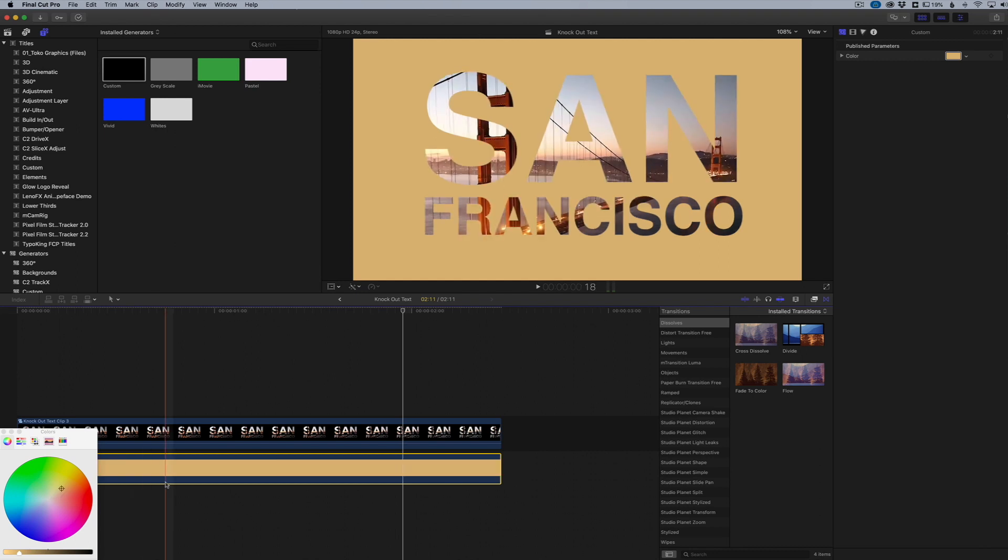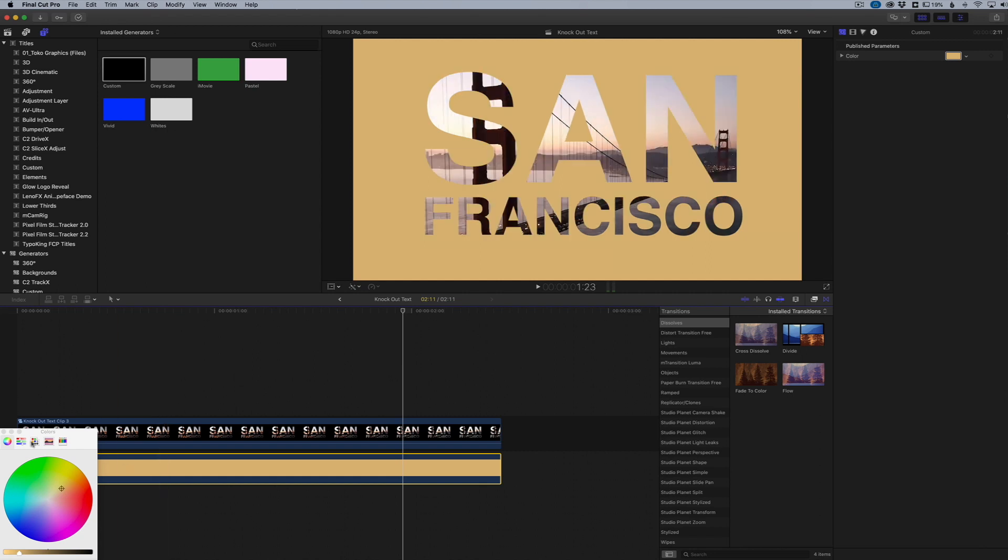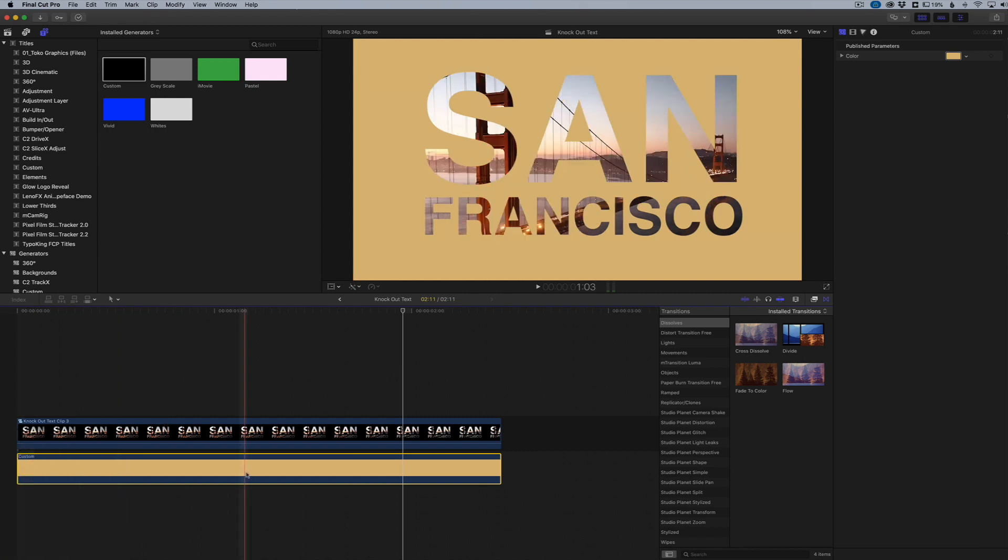This is also where you can put another image below there if you want to do that as well. Anything you want to do, you can put below here. So that is basically how to apply a different color to your knockout text. It's not just black - you can actually put any kind of color or image down there, and it will replace it for you.